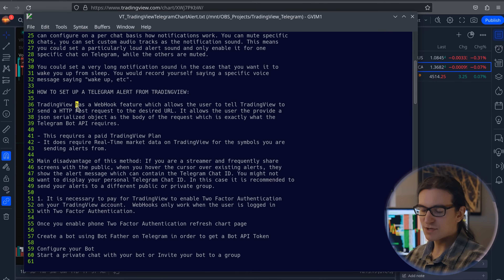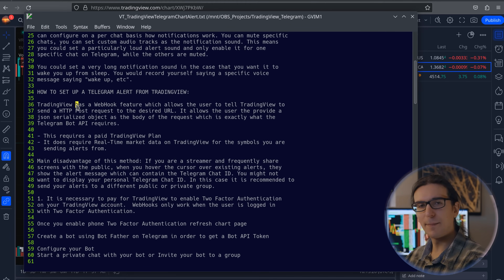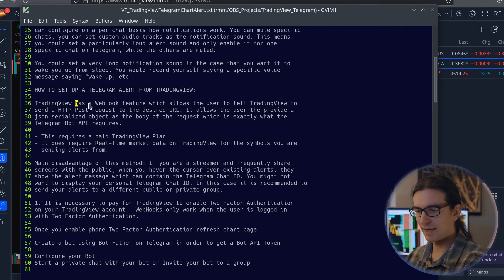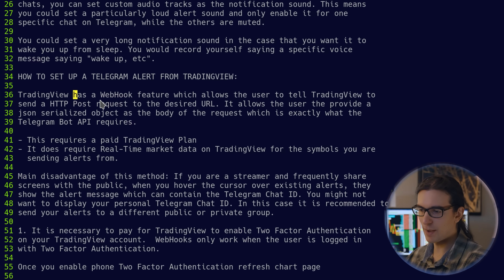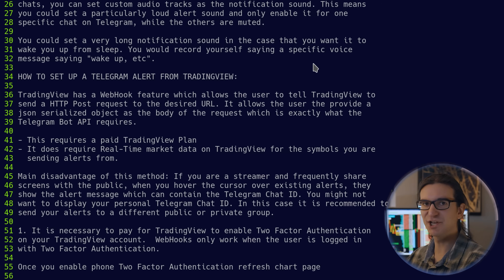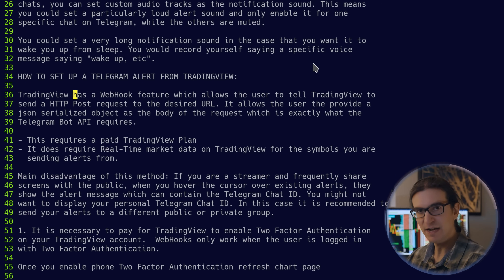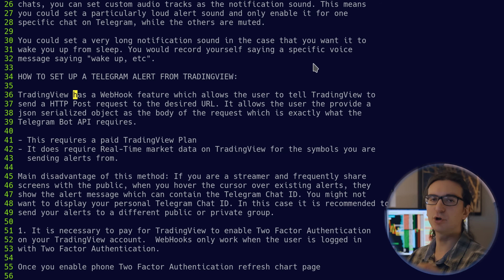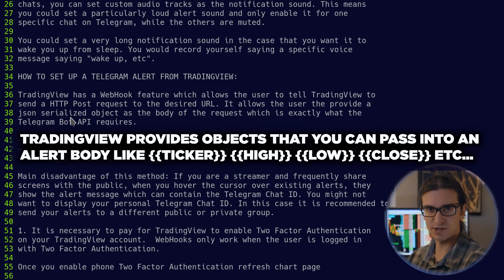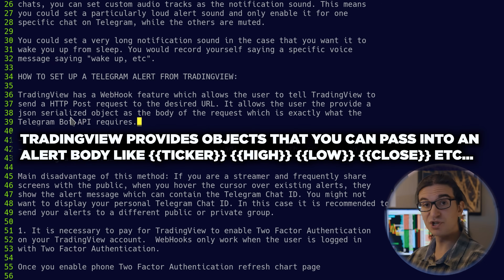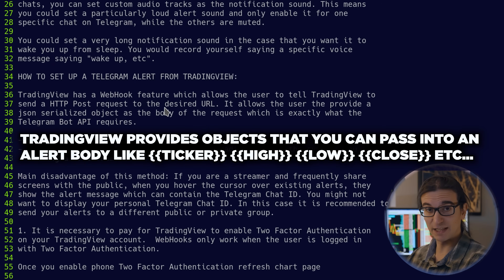So let's follow the guide. We're going to be using the webhook feature on TradingView. This feature allows you to tell TradingView to send an HTTP POST request to the desired URL, and TradingView allows you to provide a JSON object in the body of the request — which is exactly what the Telegram bot API requires.